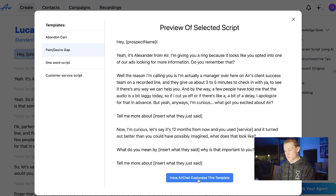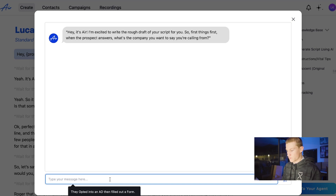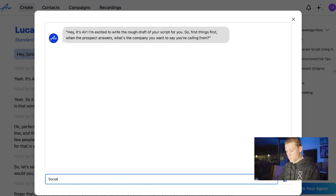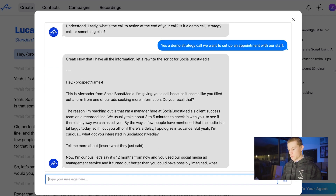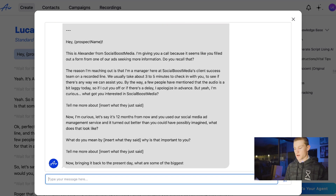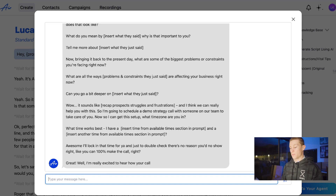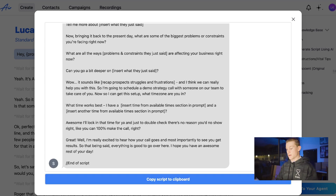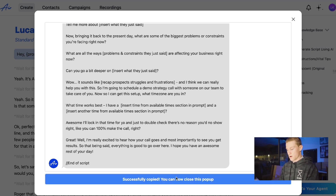Now we're going to have AirChat customize this template, so you're just going to follow along with their AI and go through the entire chat. As it says first things first, what's your company and what do you want to say you're calling from? We're going to put my company Social Boost Media. We answered all the questions and it's now writing out a script for us. Once it finishes, we could copy all this and give it to ChatGPT to make it better, which I highly recommend, but for now we're just going to copy this script to the clipboard.